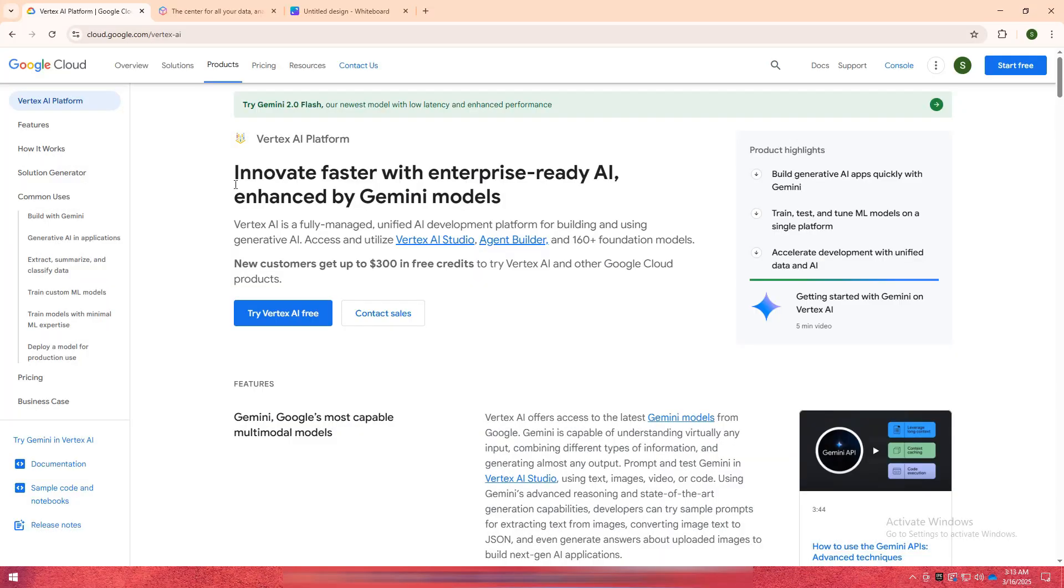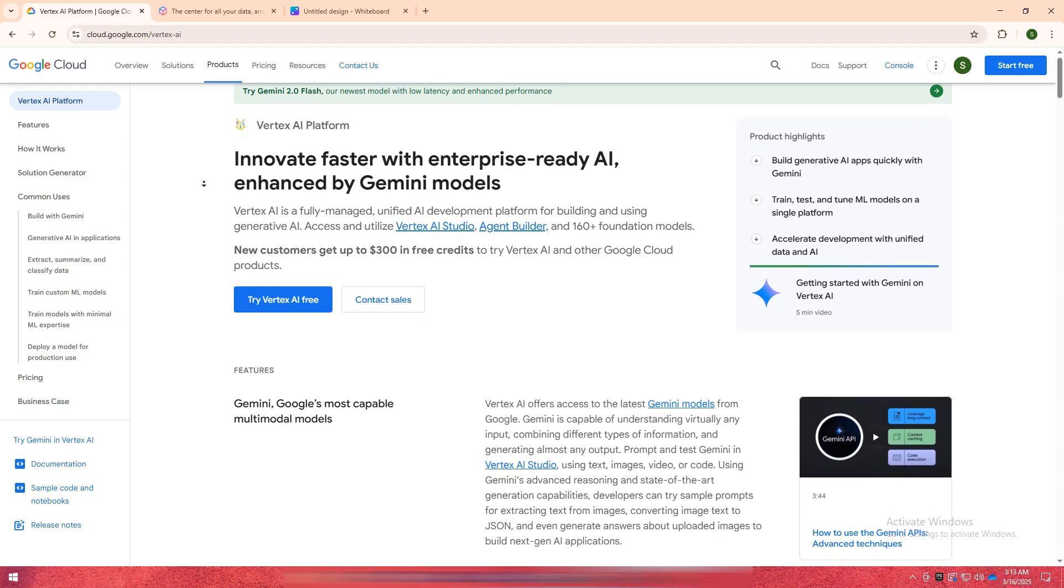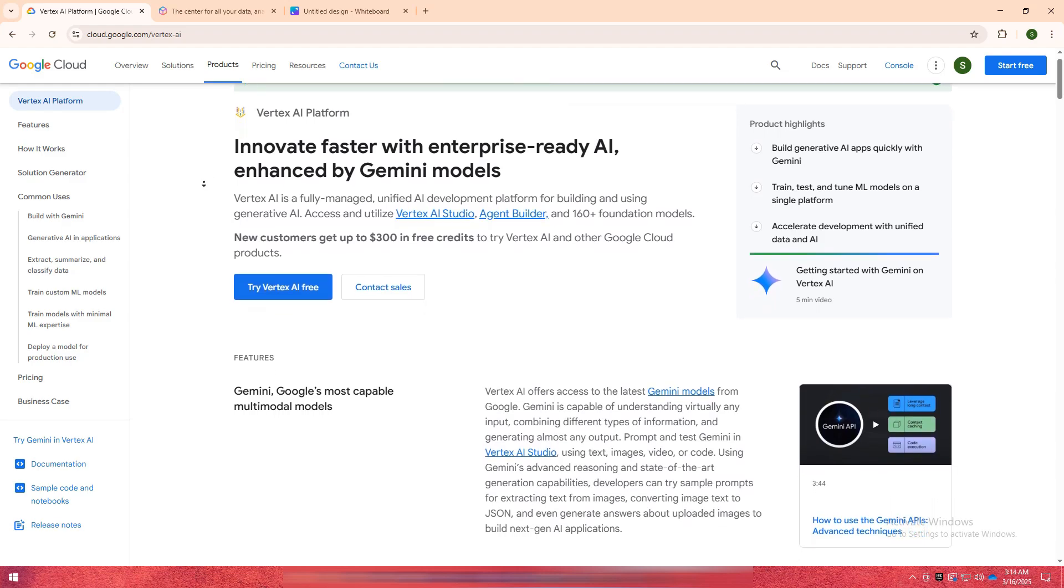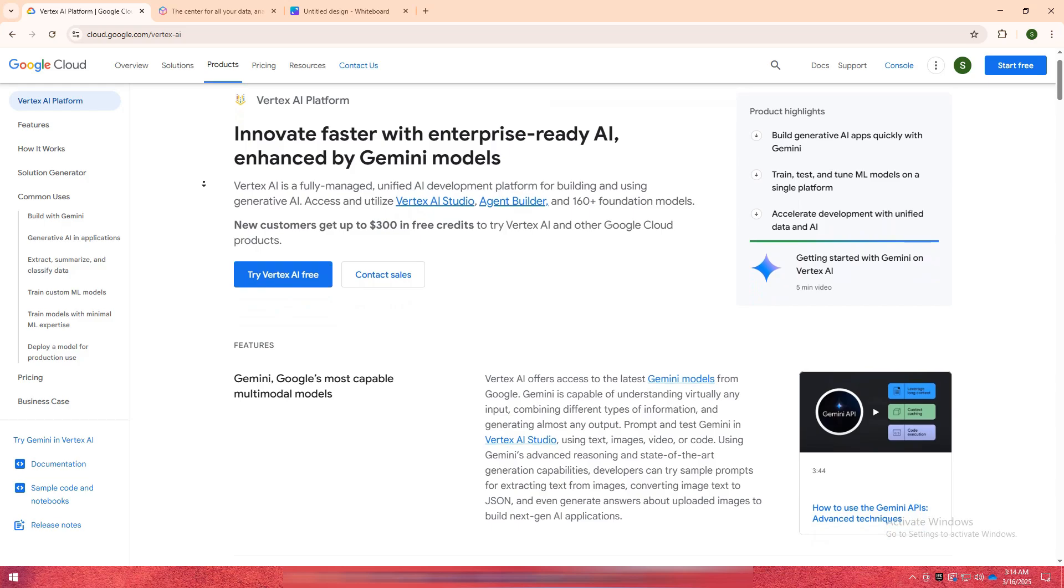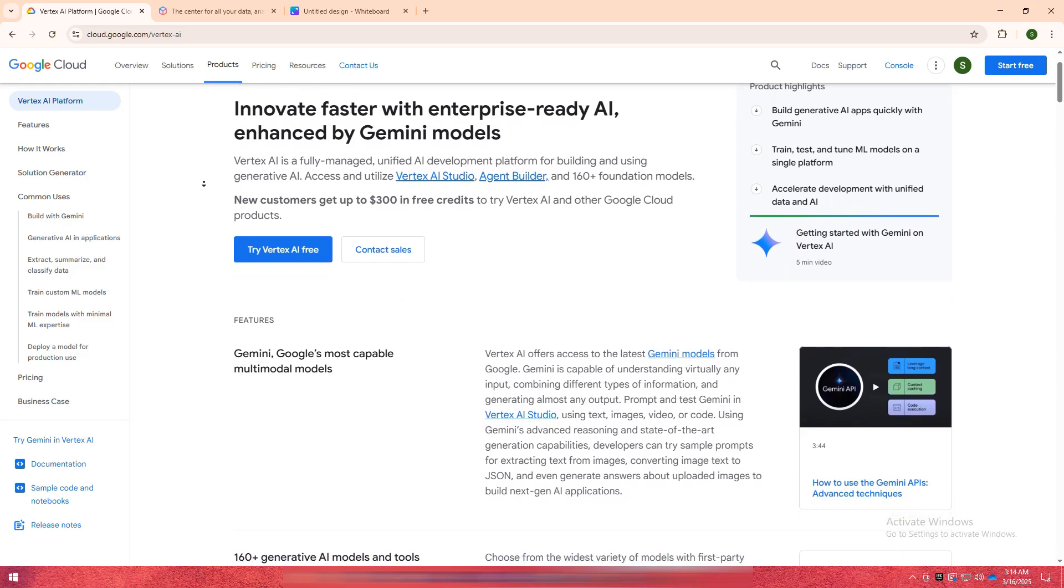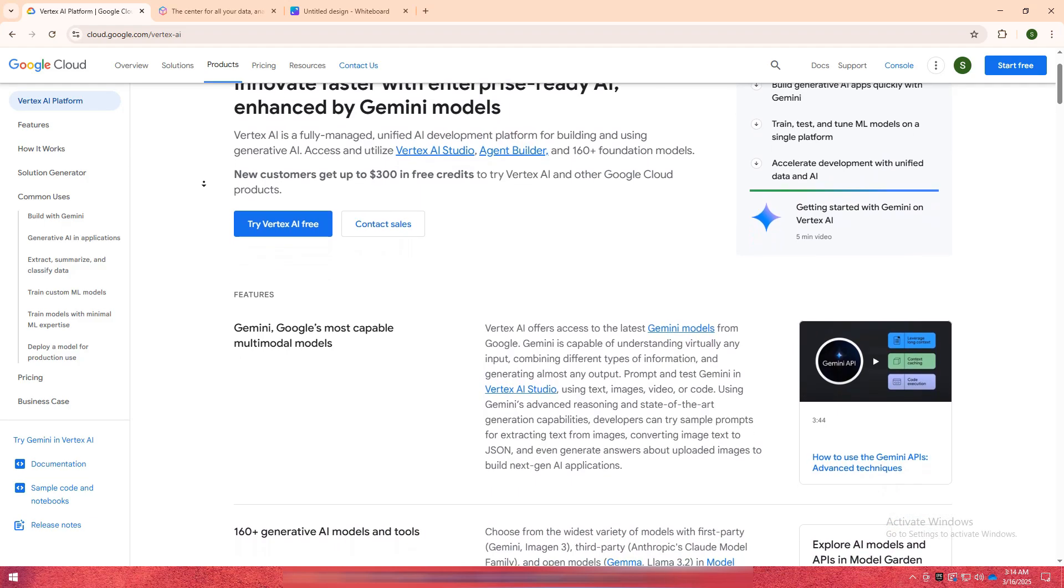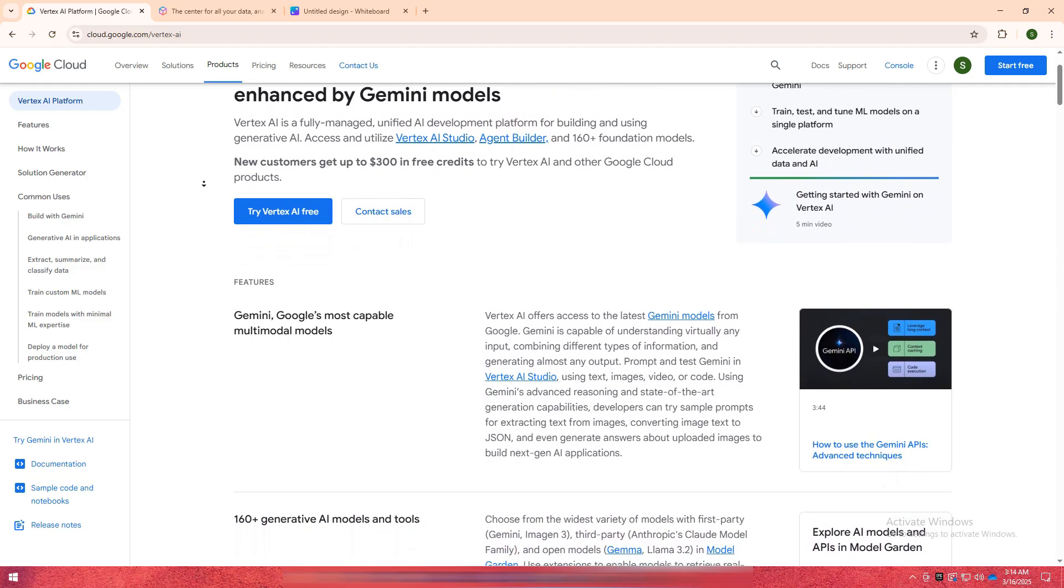Both Vertex AI and Amazon SageMaker are cloud-based machine learning platforms designed to help developers and data scientists build, train, and deploy AI models efficiently. While both offer powerful tools, they cater to different user preferences and cloud ecosystems.